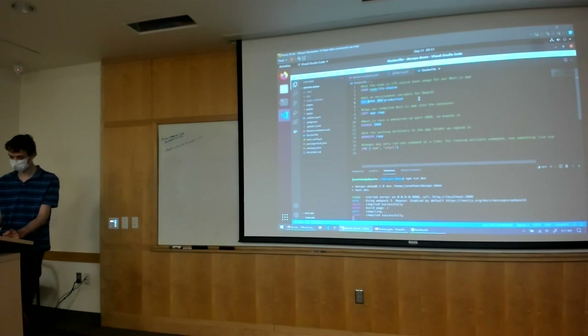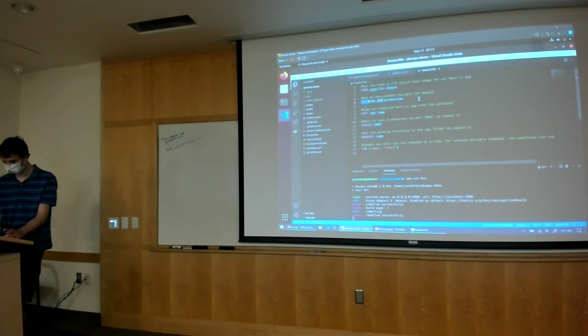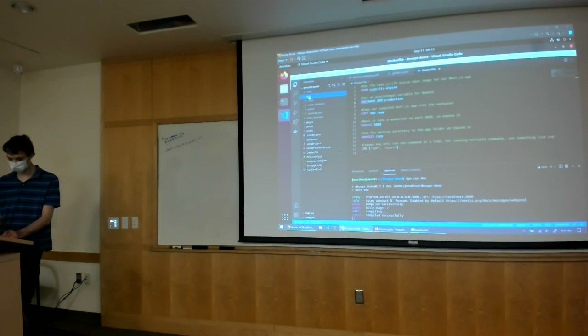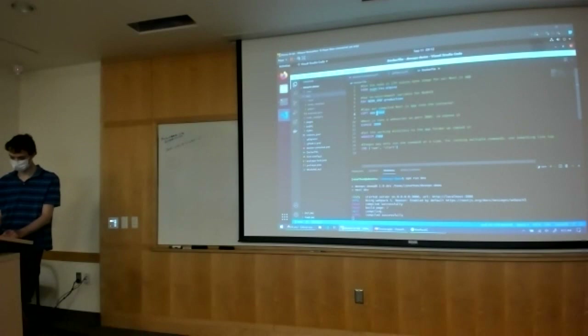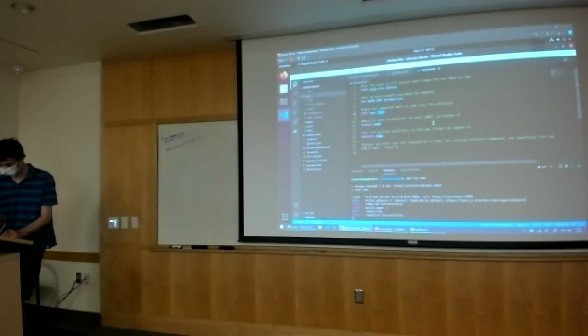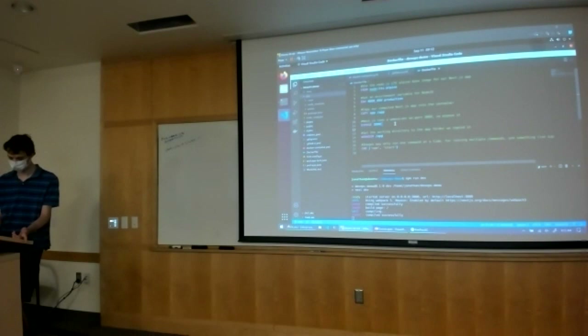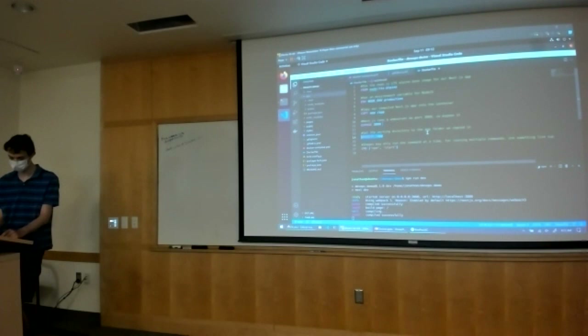Next, we can set environment variables within our Docker image — here we set the Node environment to production. We call COPY to copy our app's data into the Docker container; the source is a relative path relative to the Dockerfile, and the destination is a path inside the Docker image. Next we tell it our web server is running on port 3000, and we set our current working directory to be inside the app folder we just copied in.